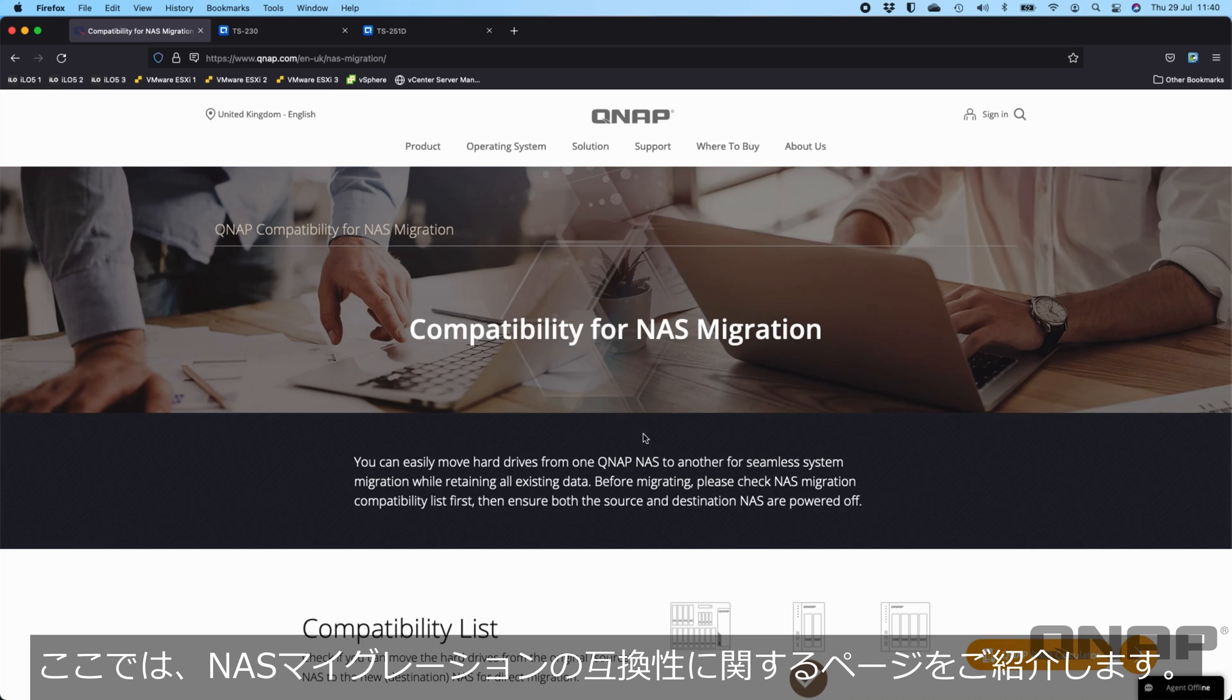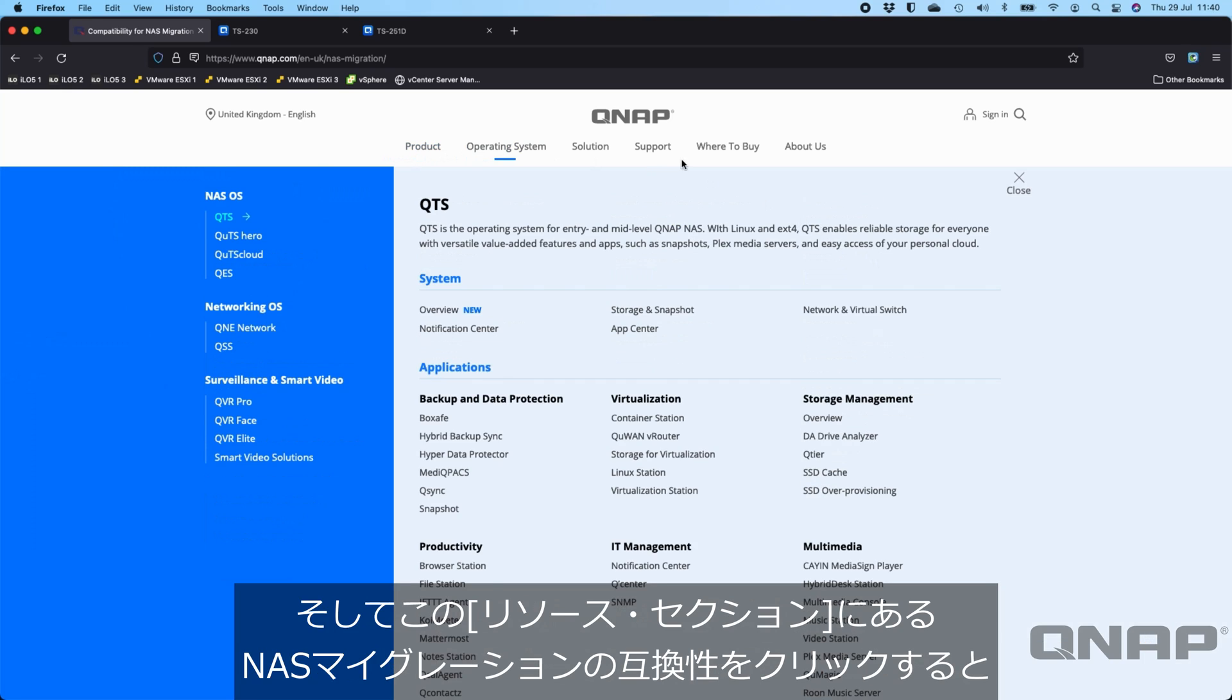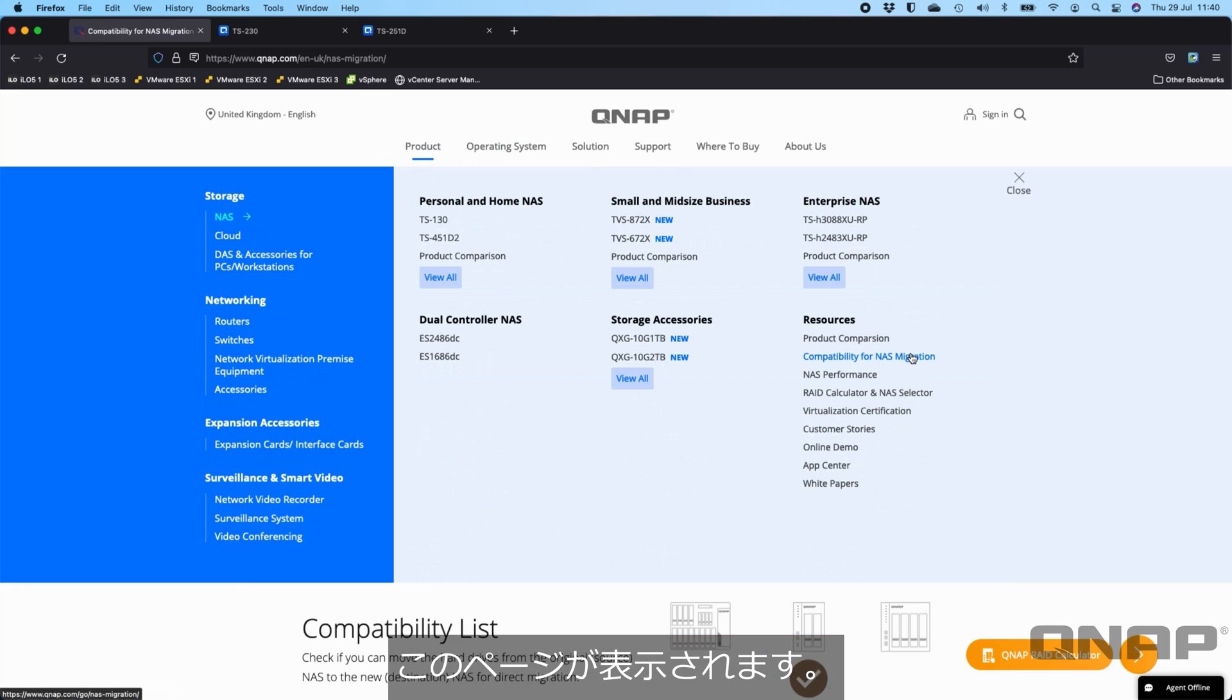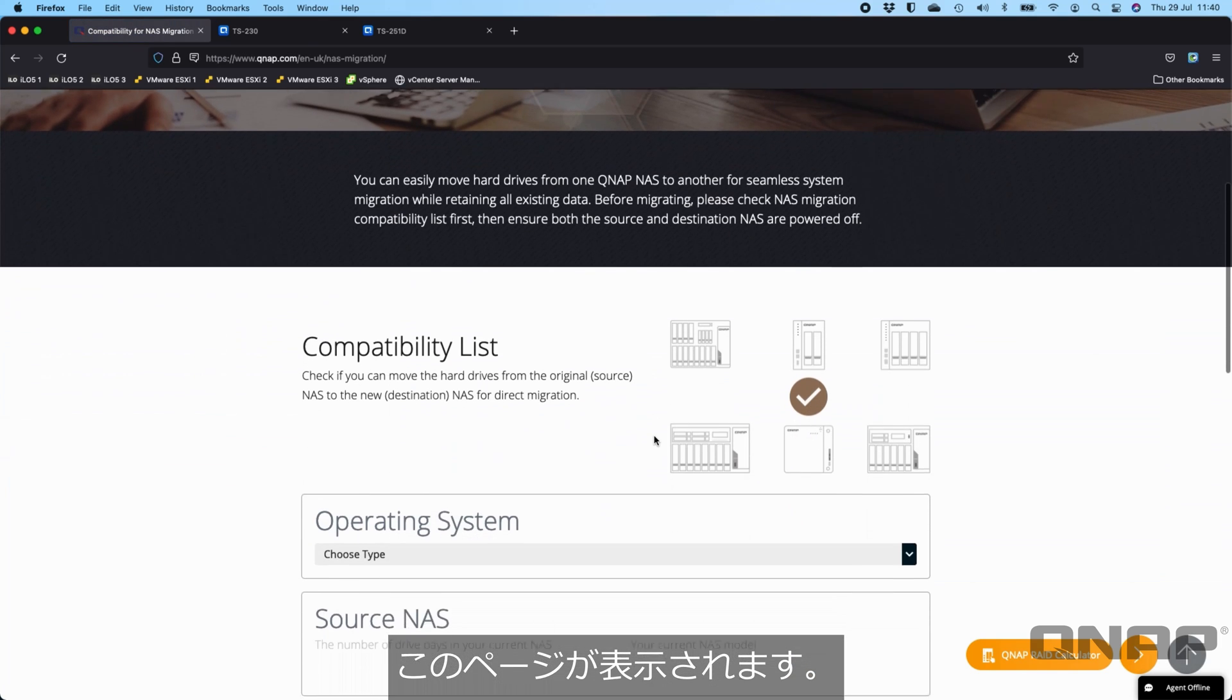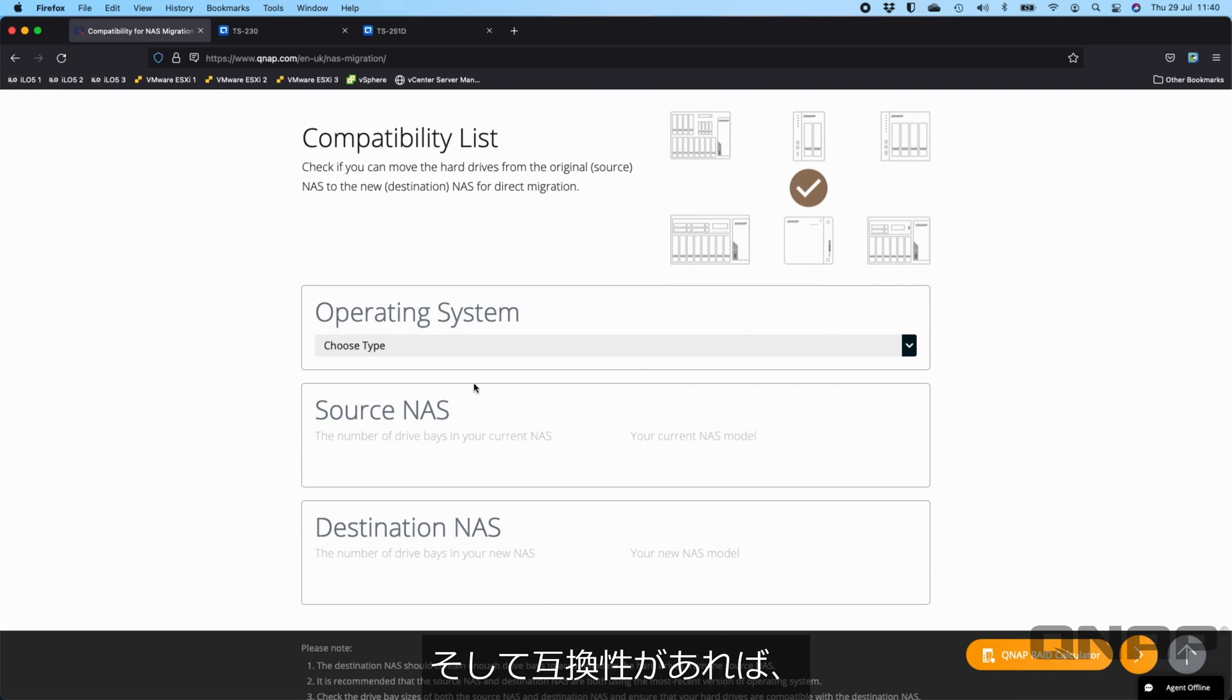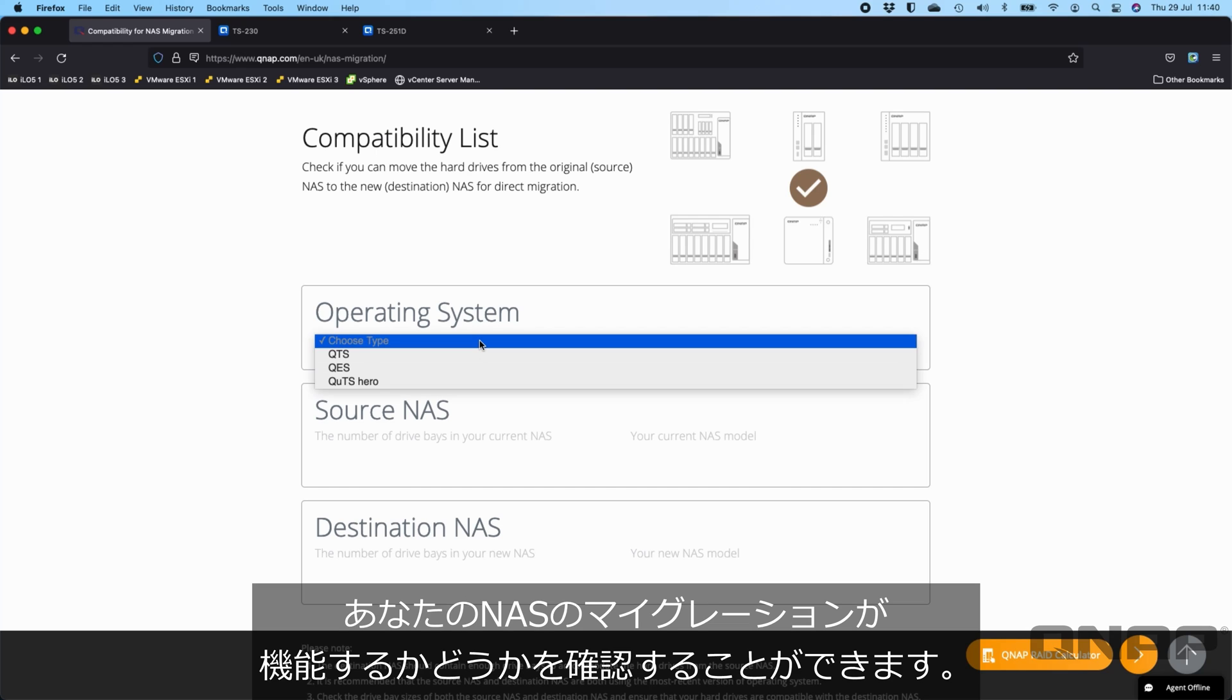Here what we've got is our compatibility for NAS migration page. To find this you just hover over the product option at the top of our website and in the resources section is the compatibility for NAS migration that you can click on. There's a few drop downs you've got to fill in just to make sure that the route you're going to take is going to work or not if they're compatible.